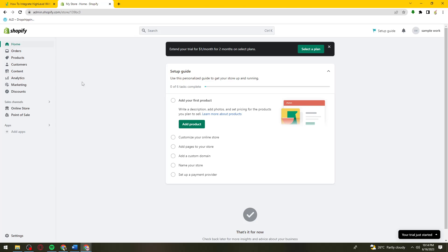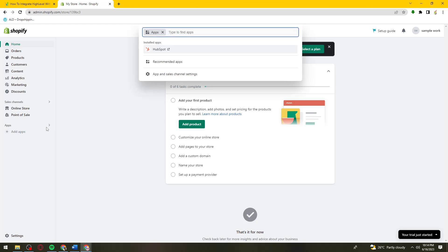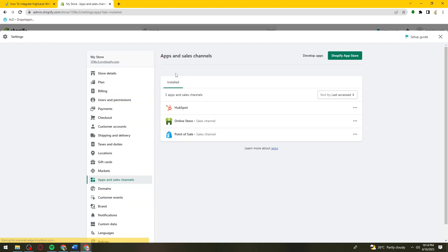Click on the Apps section at the left side of your screen, then click on App and Sales Channel Settings. Once you're here, click on Develop Apps.